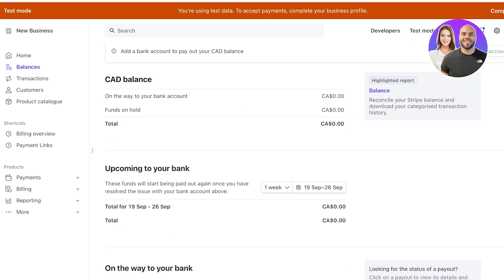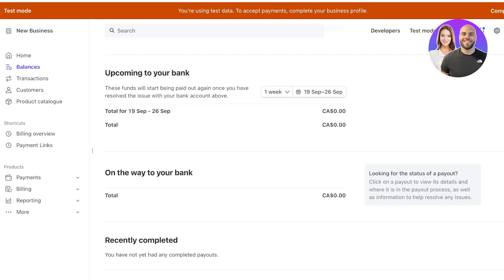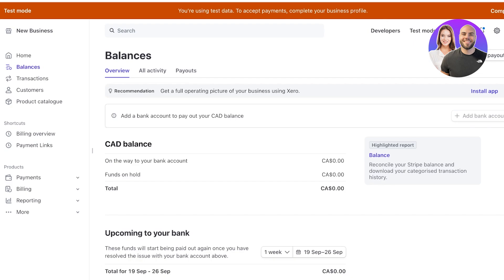On the left you have a simple menu bar which includes a simple section for managing your balances. This will show you any money that is coming to your bank, is on the way from your bank, or your current Stripe balance.